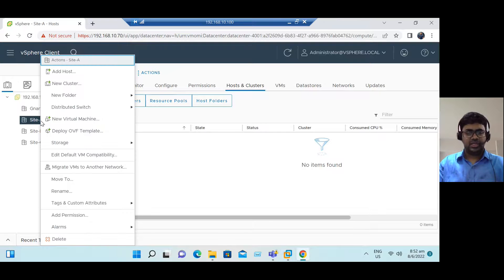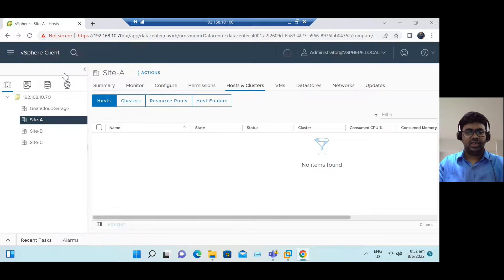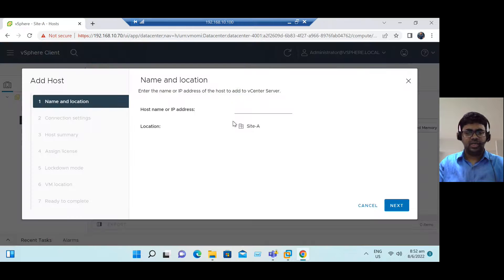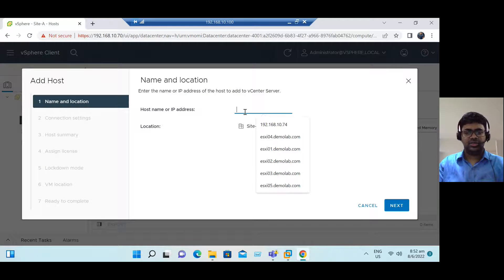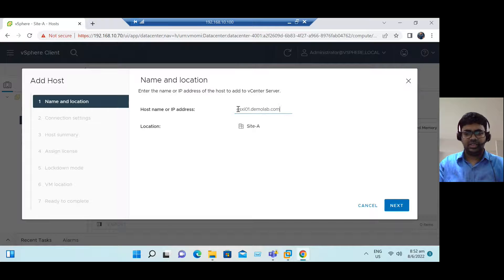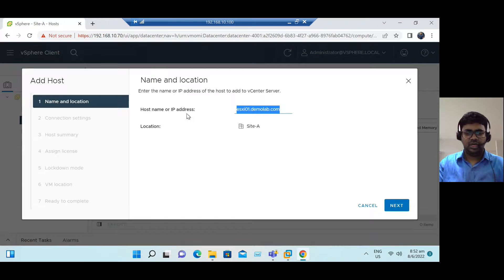Right-click the Site A data center — you can see the first option is 'Add Host.' Select Add Host and you can enter the ESXi host IP address. Let's say we have ESX01.demolab.com — that's our domain name, a fully qualified domain name. Either you can enter the hostname or the IP address, then click Next.